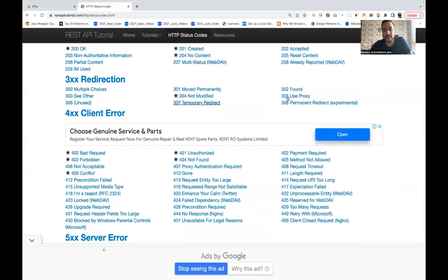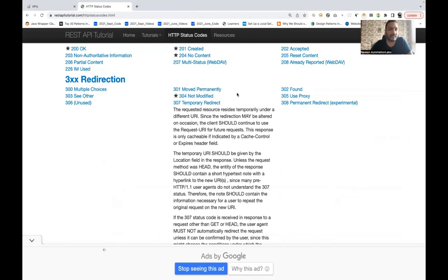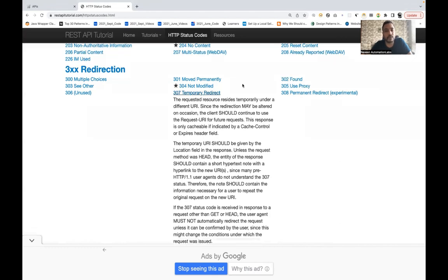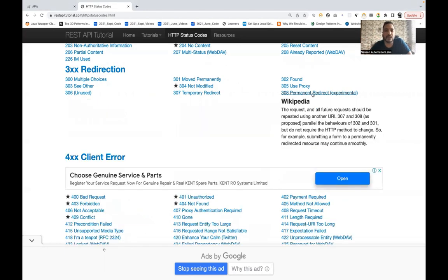307 Temporary Redirection automatically redirects to a new URI, whereas 301 just provides the new URI information. 308 Permanent Redirection also automatically redirects without requiring the user to click the new URI. Generally we mostly use 301 Moved Permanently. 307 and 308 are more experimental and not that important.